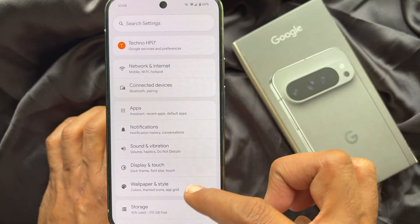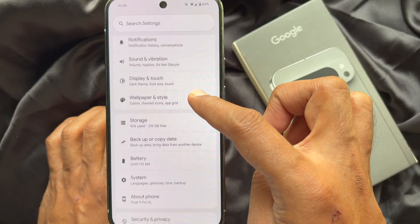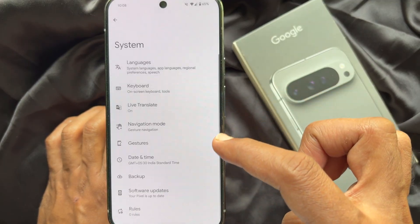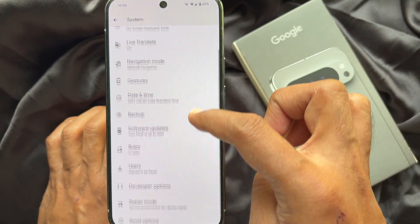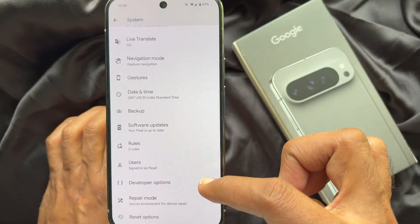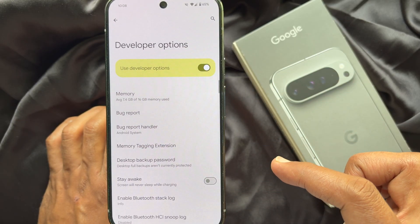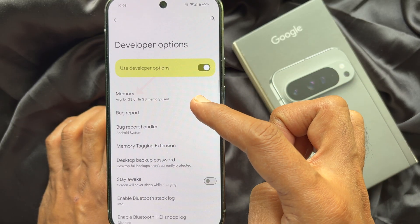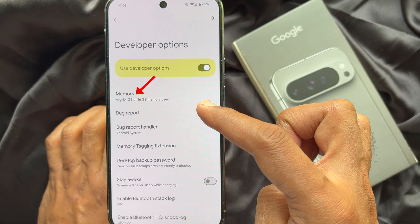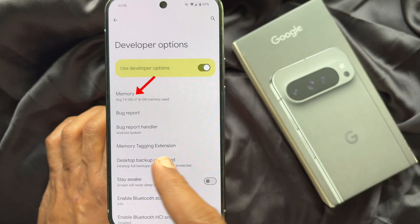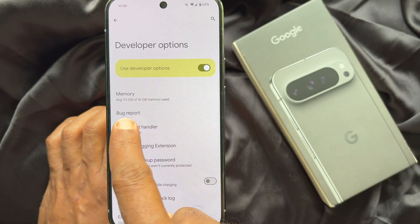Scroll down and tap 'System' again, then scroll down and tap 'Developer Options.' Here, under 'Memory,' you will see the total memory of your Pixel phone.